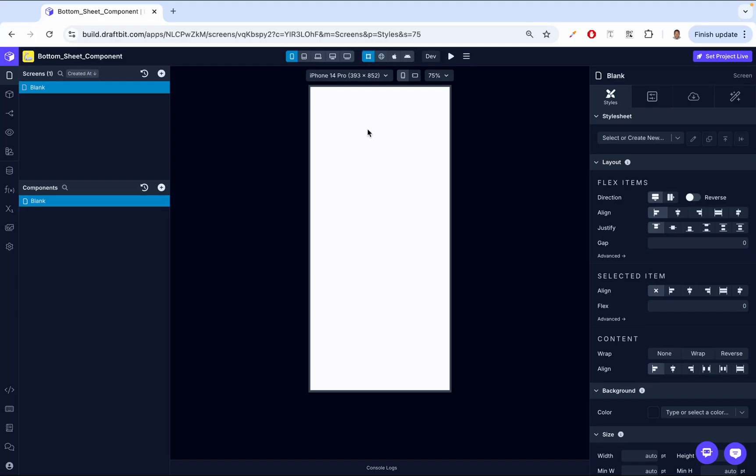Hey there, I'm Douglas from DraftBit. Today we're going to be exploring the bottom sheet component. A bottom sheet component lets you display content that slides up from the bottom of the screen. It's a versatile UI element often used in apps to present additional options, actions, or content without covering the main screen.